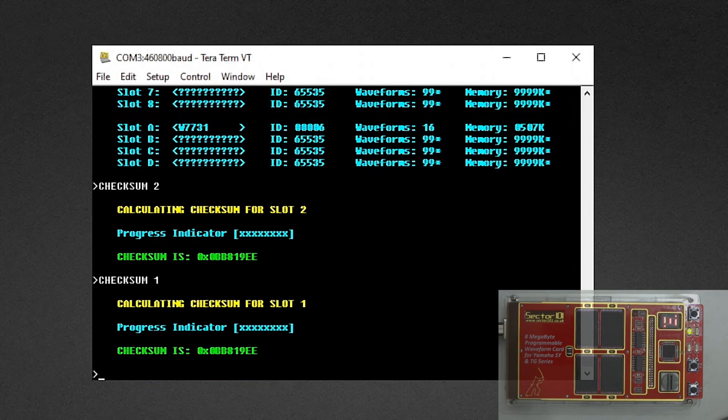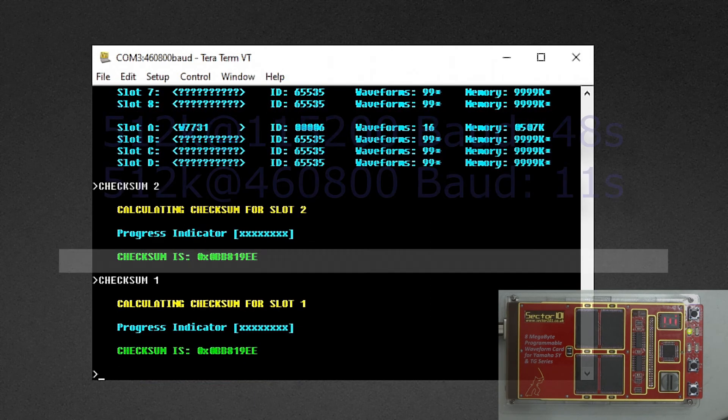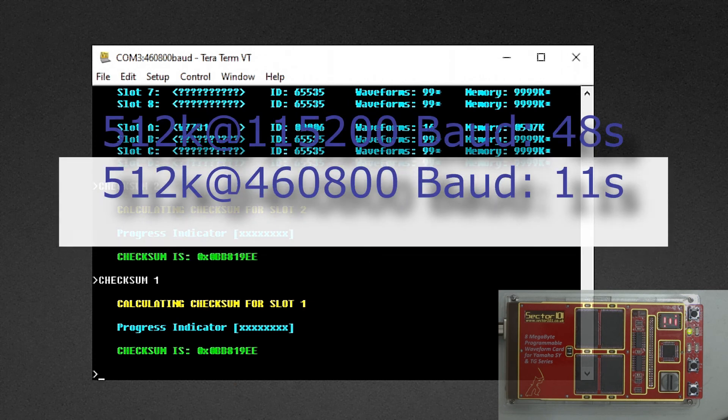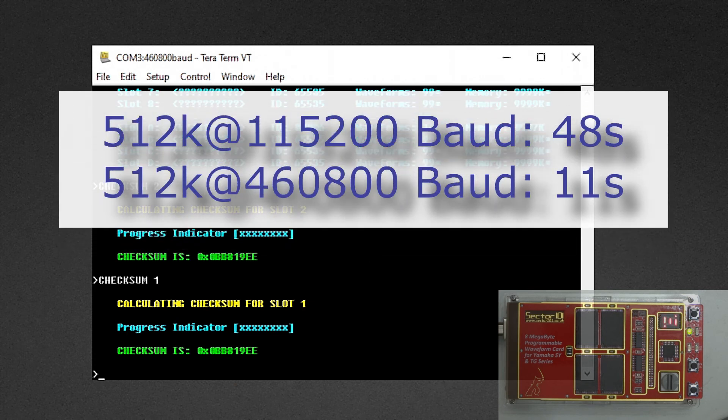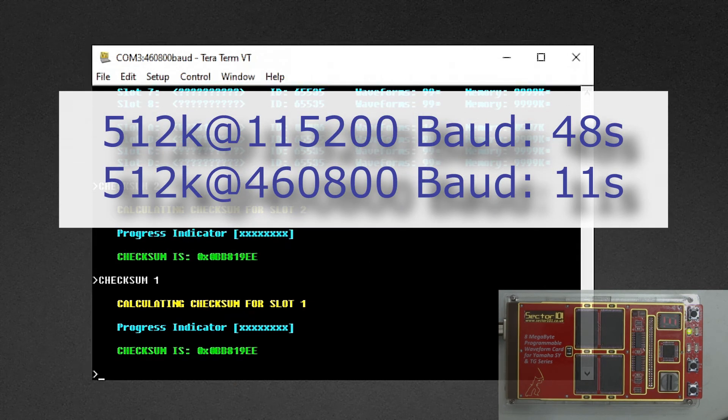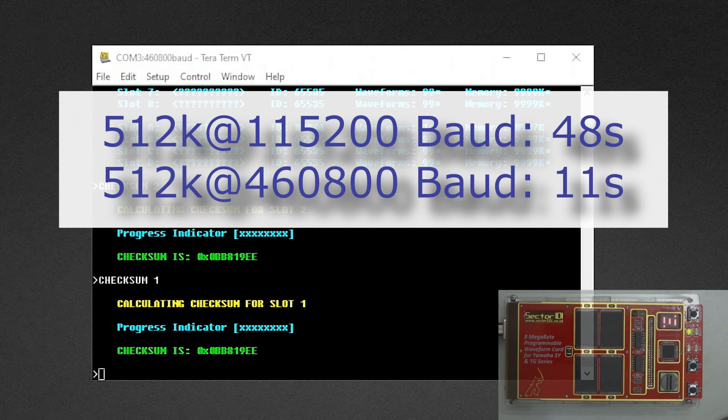And indeed, the checksums are a match. So with this little change, we have increased the data transfer speed very drastically.